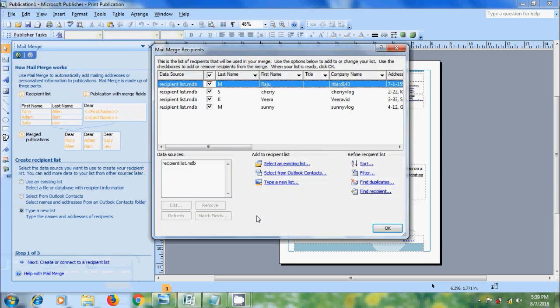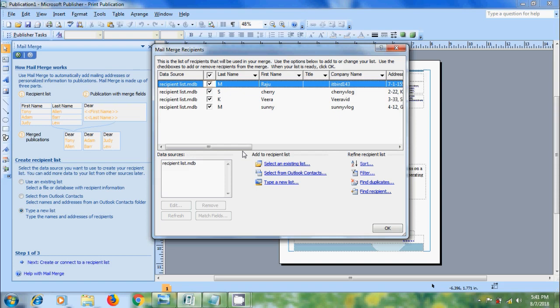And all of the contacts in our new list appear in the Mail Merge Recipients dialog box, where we can filter and sort the list of the recipients to include in the merge. And also we can select the recipients that we want to include. Select the checkboxes next to the recipients that we want to include and clear the checkboxes that we want to exclude.